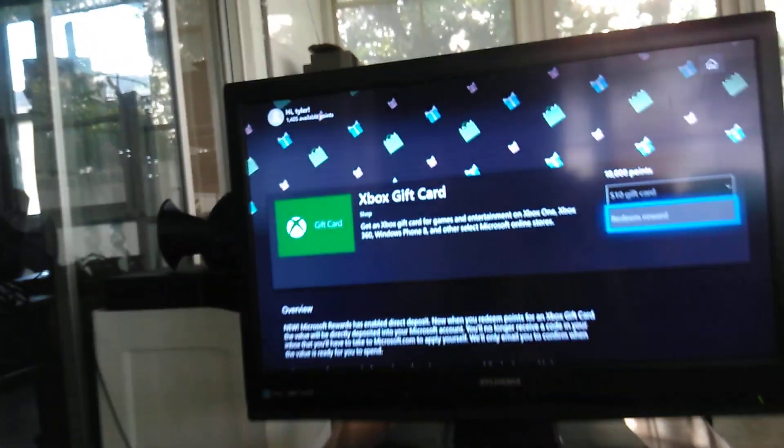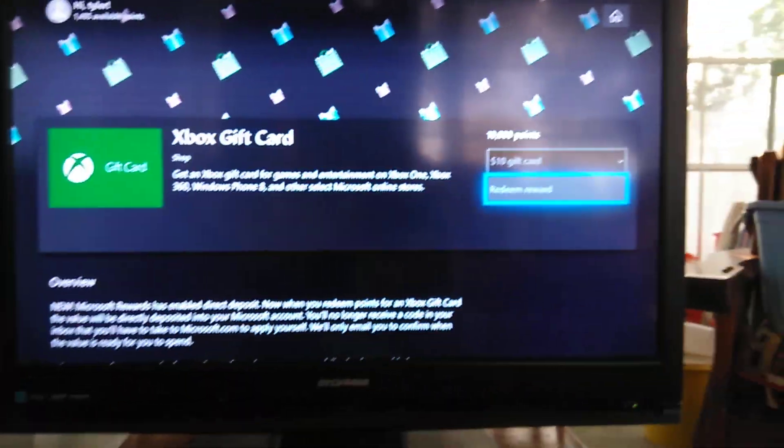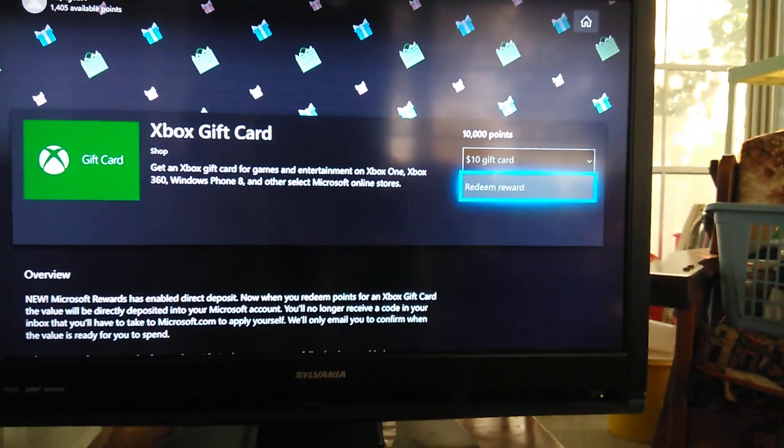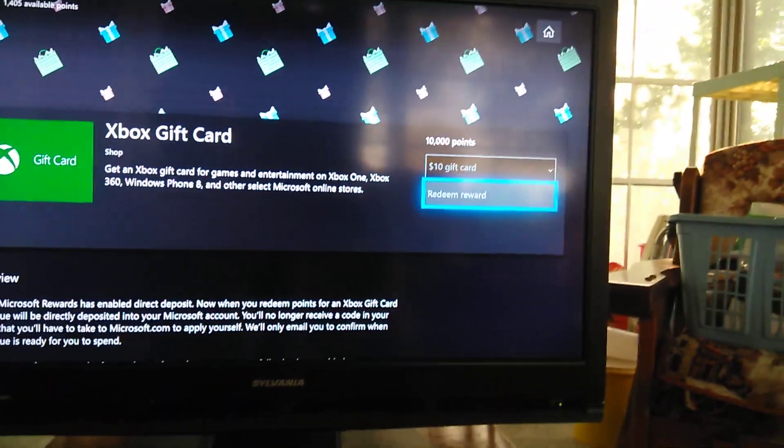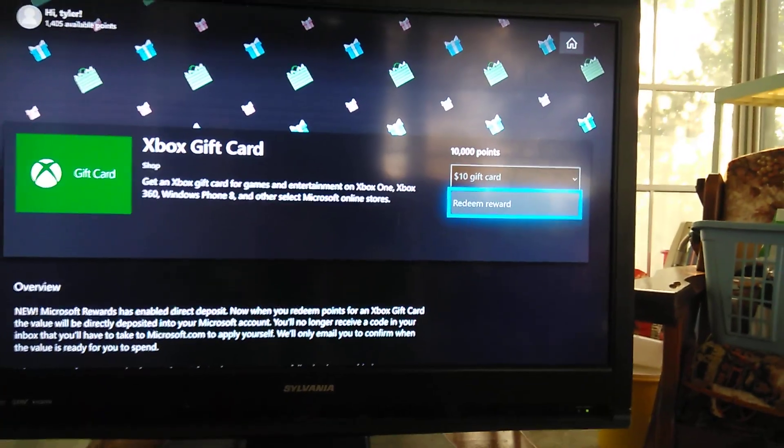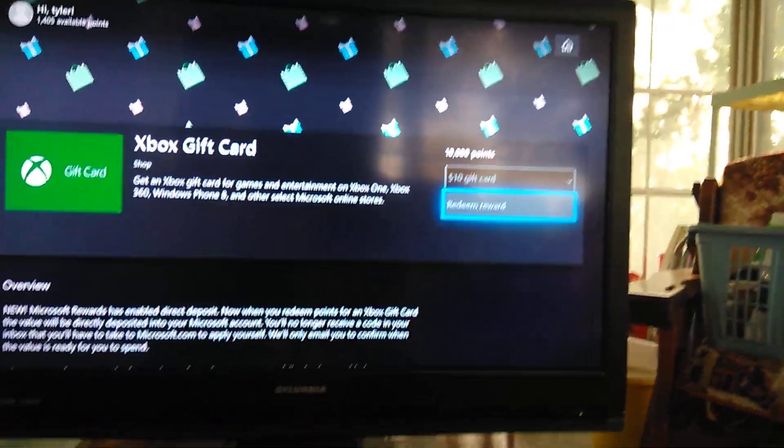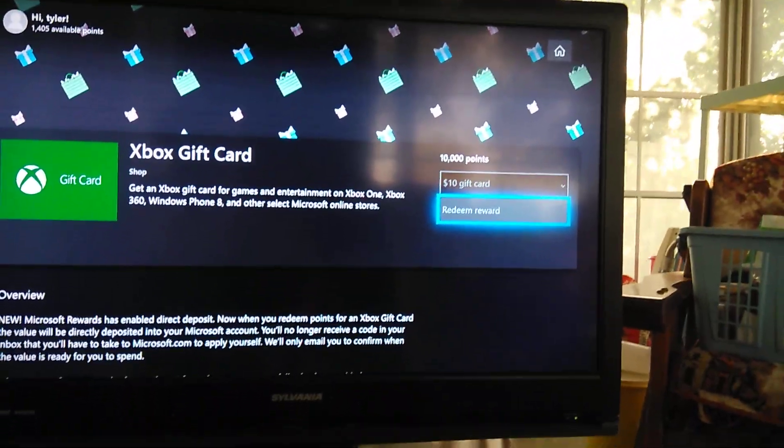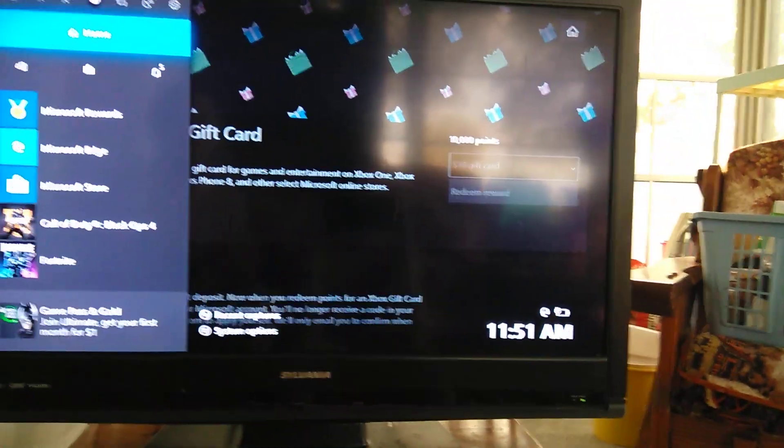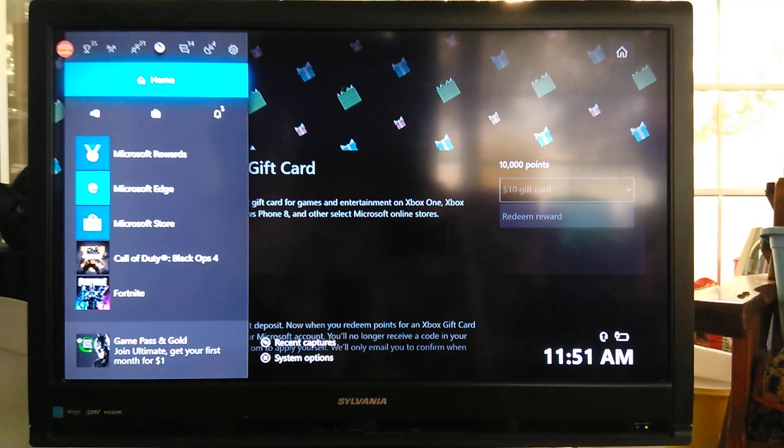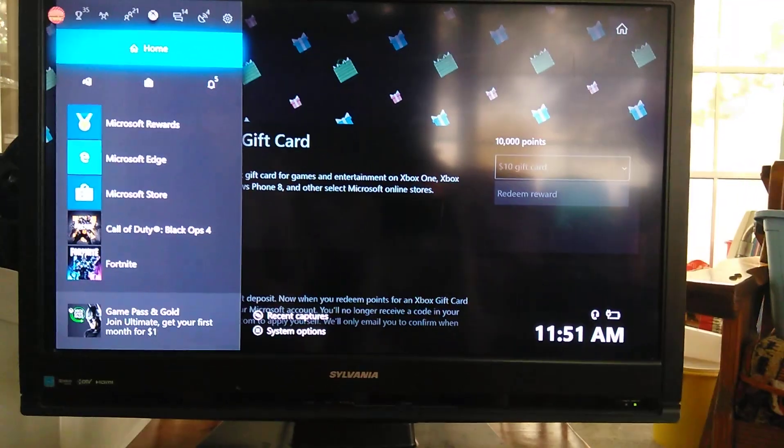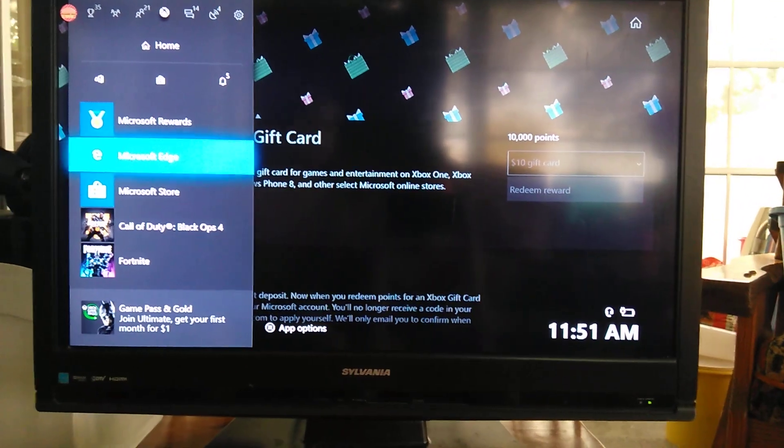Once you get this free money, all you guys have to do is redeem reward. Once you click the redeem reward, your code is going to pop up. Your points are going to be taken away, and you guys are now going to have free Xbox gift card codes for the rest of your life.